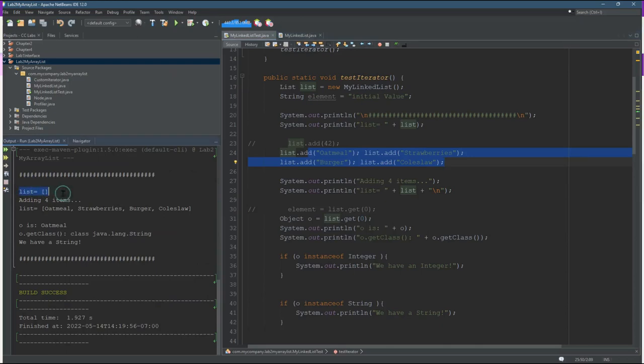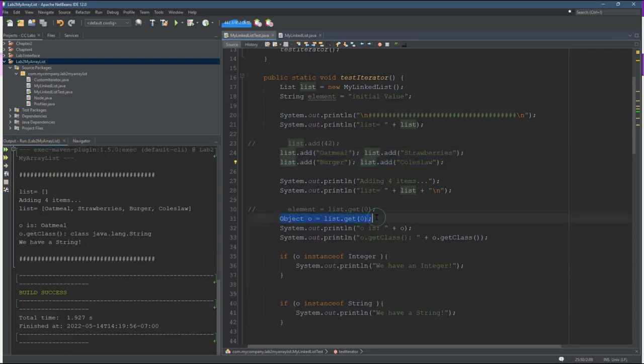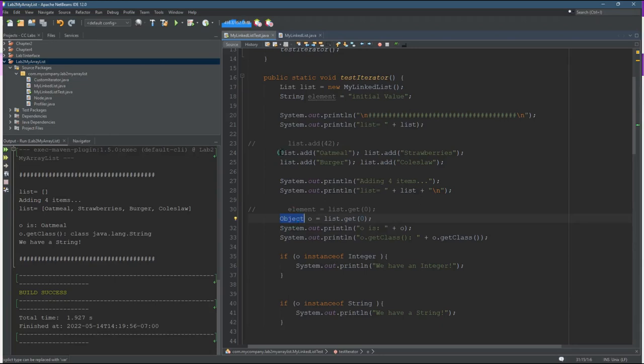So I got my list of four items. Here's my list with the four items and then I get the item at the beginning. Now I have to say that I know it's a string because I put four strings in there. You can see that up here, line 24-25.